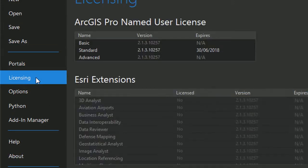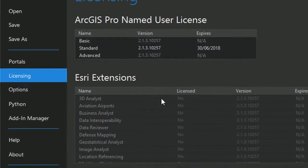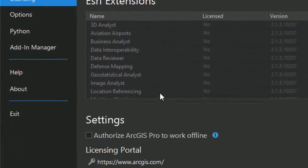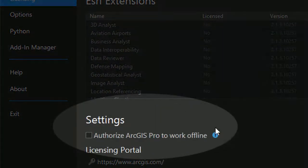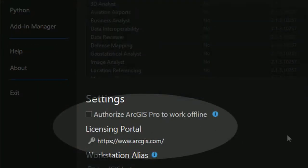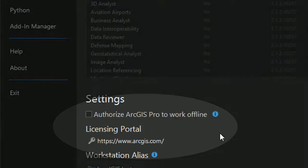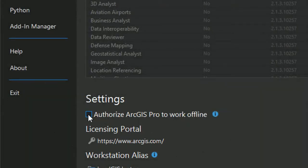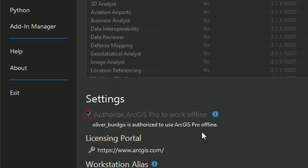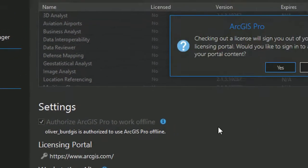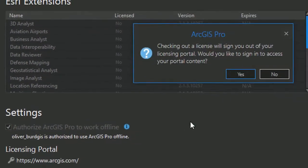And there it is. We can see our named user license, Esri extensions, so this gives you all your license info. And down in the settings section here we can use the checkbox to authorize ArcGIS Pro to work offline. Check that and it will tell you that you can now use it offline.